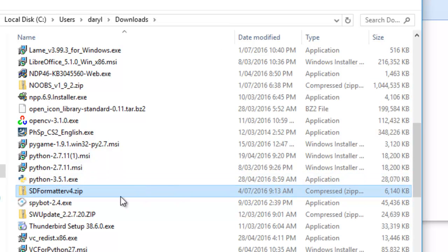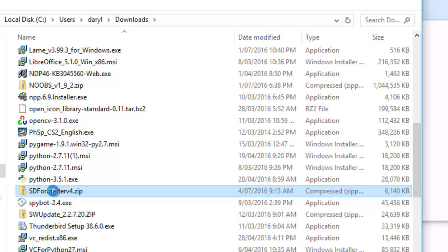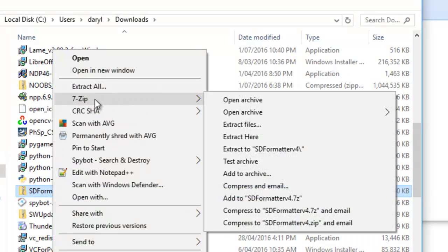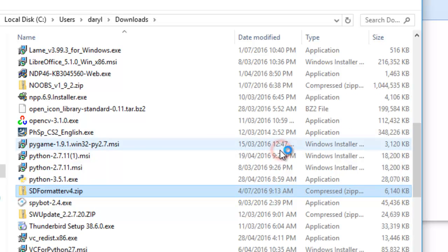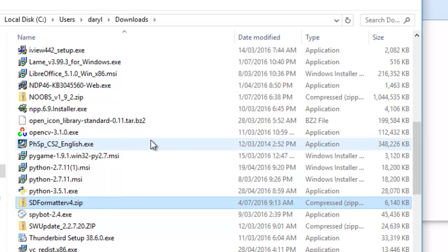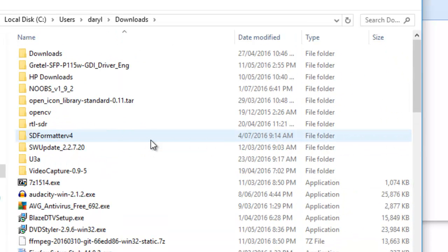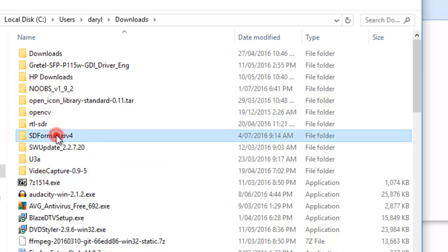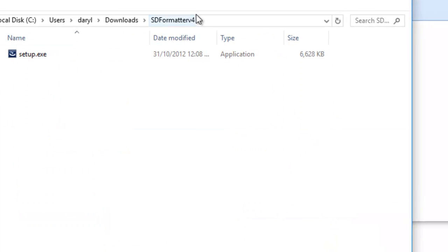There's the file - it is a zip file and I've got 7-Zip installed on my Windows 10 laptop. So I right-click, go to 7-Zip, and extract to SD formatter v4. There it is. Double-click to open the folder, then double left-click to start setup.